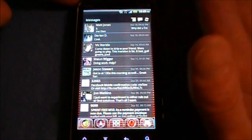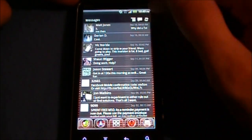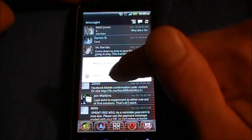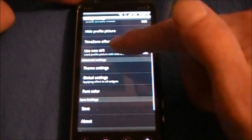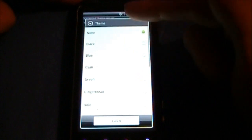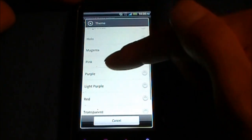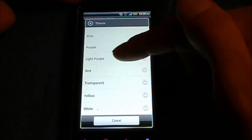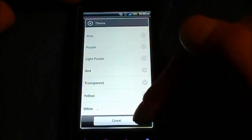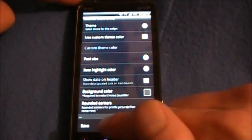Let's change that to thread mode and do a refresh — we're much shorter now. Let's take this opportunity to show you another thing accessible through the settings: you can theme these widgets. You've got Black, None, Blue, Cyan, Green, Gingerbread, Hollow, Magenta, Pink, Purple, Light Purple, Red, Transparent, Yellow, or White. Let's do Red — you always have to save and apply.